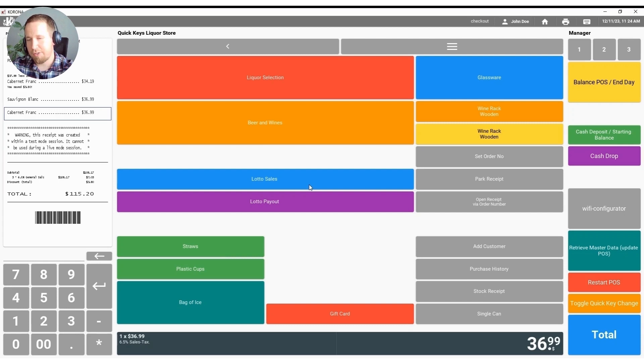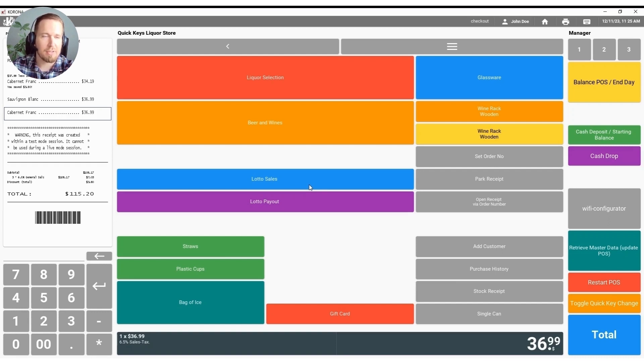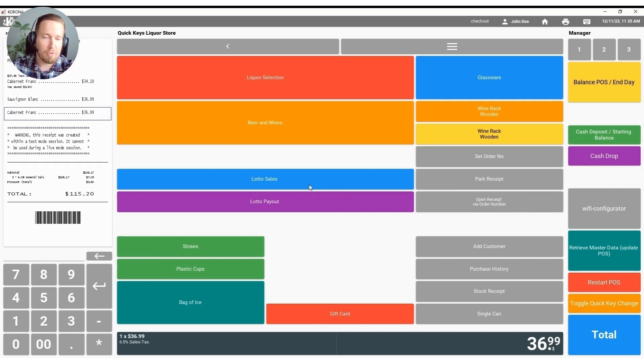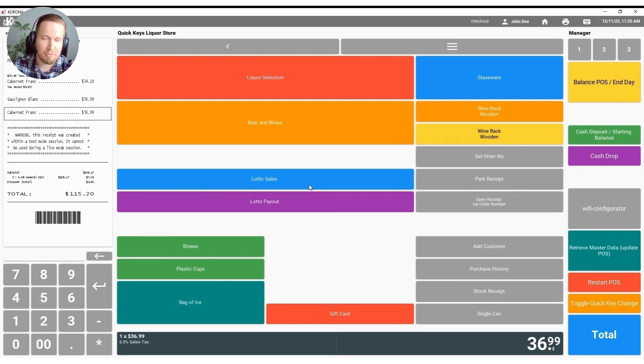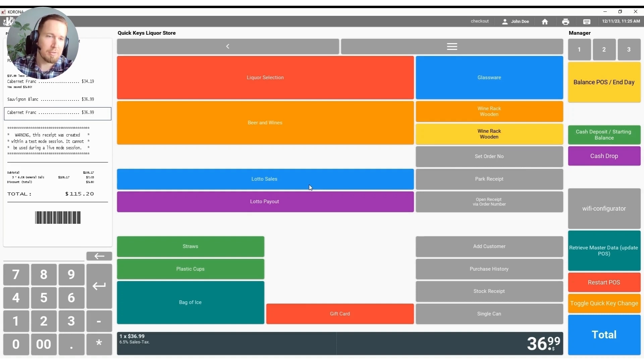So whether you want to do a balance by point of sale meaning it doesn't matter what cashier uses the point of sale, you're just counting what's in the drawer and you're closing out for the day, or you want to do a balance by cashier which means each individual cashier is responsible for what's in the drawer, or if you want to do a central balance which means you're balancing all of your point of sale terminals from one point of sale station all at the same time. All of those options are available to you in the Corona point of sale system and we will help you set it up in whatever way that you'd prefer.